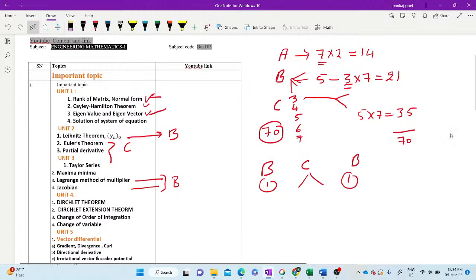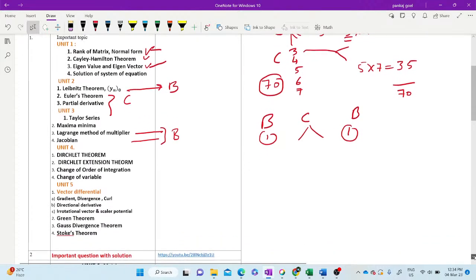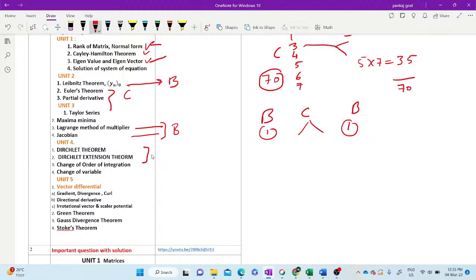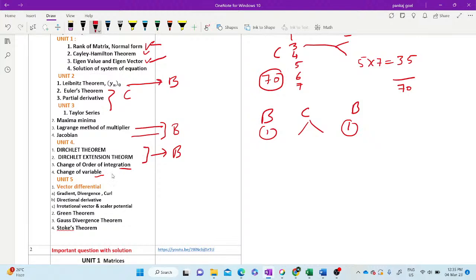Now we come to Unit 4. In Unit 4, the most important topic is Dirichlet theorem, Dirichlet and Dirichlet extension theorem. After these two topics, one question should be in Section B. And one question, change of order of integration and change of variable. So one question from Dirichlet or Dirichlet extension, and one question from change of order of integration or change of variable, and one question may be from beta gamma functions.